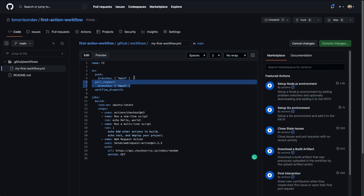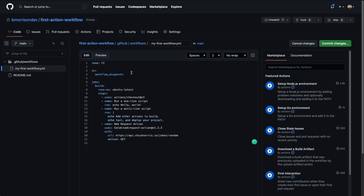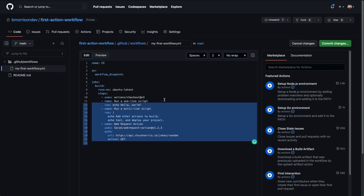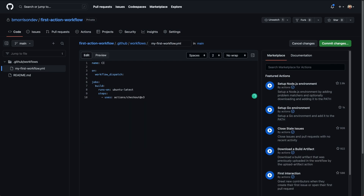I'm going to get rid of all these triggers and just leave it with the workflow dispatch because we want to be able to run this manually. We'll leave the actions checkout, but basically everything after this we're going to completely clear out and give ourselves a blank slate. I'm going to create a new step named 'get the time' and this is going to have an ID of 'time', because we're going to get the current time and put it into a parameter we can pass down below.